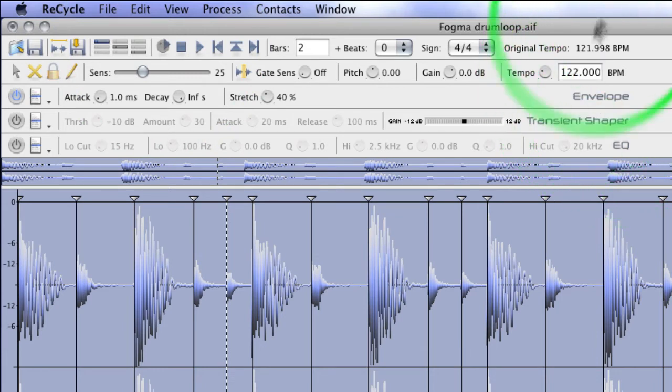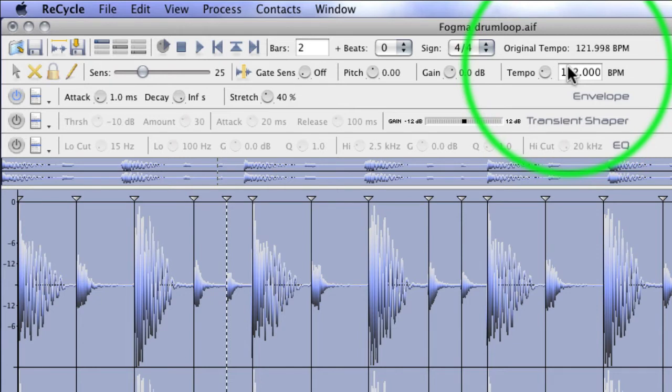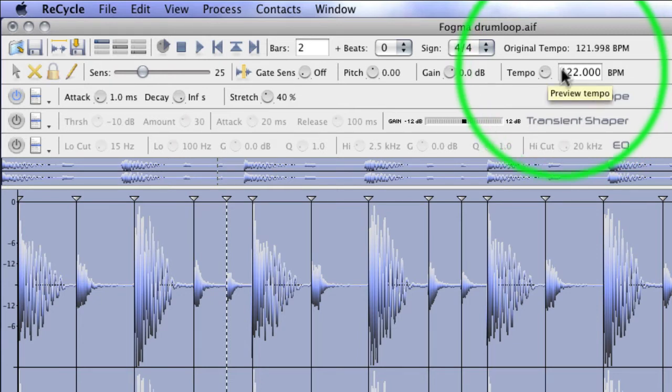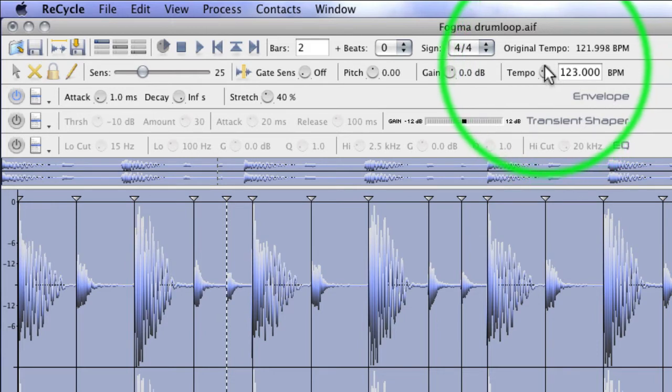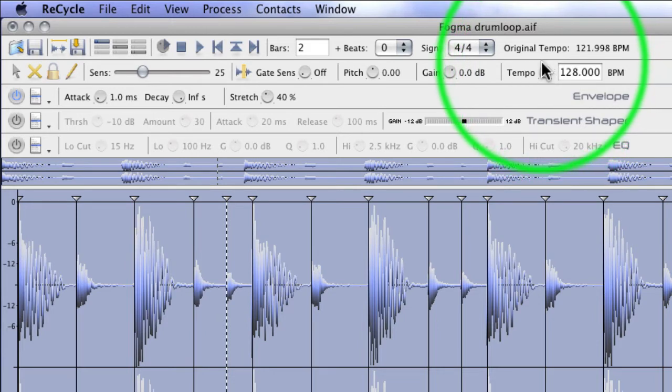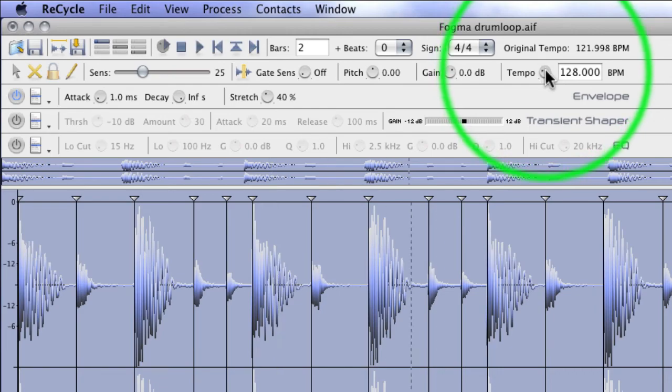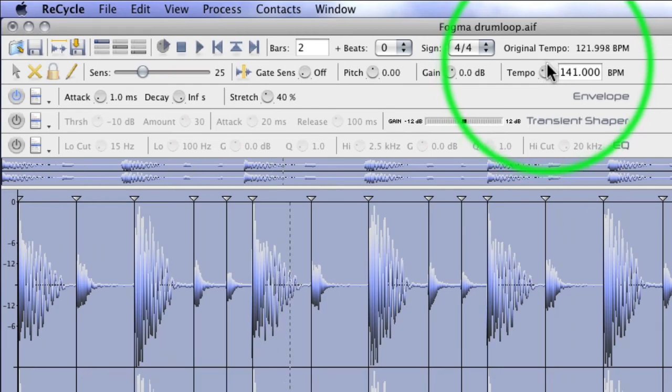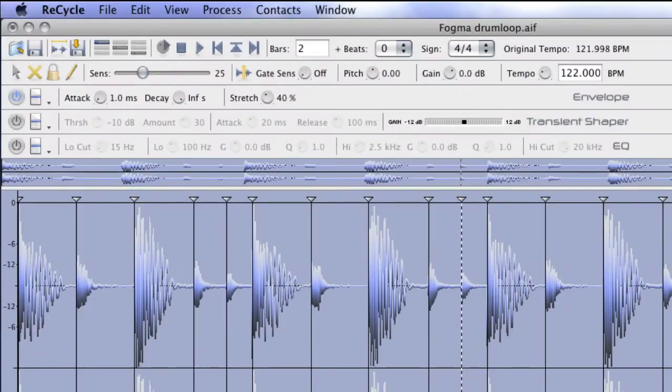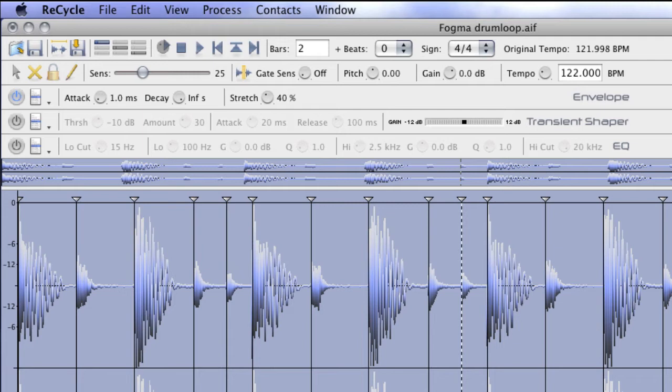Now, it doesn't really matter what tempo you put in here, because whatever tempo you put it into your DAW, it should sync up fine. But we can audition what it's going to sound like at, say, 130, 128. Now, because Recycle doesn't use time stretching, and it uses slice-based editing, you keep your drum loop sounding pure, and you don't get any nasty time stretch based anomalies.